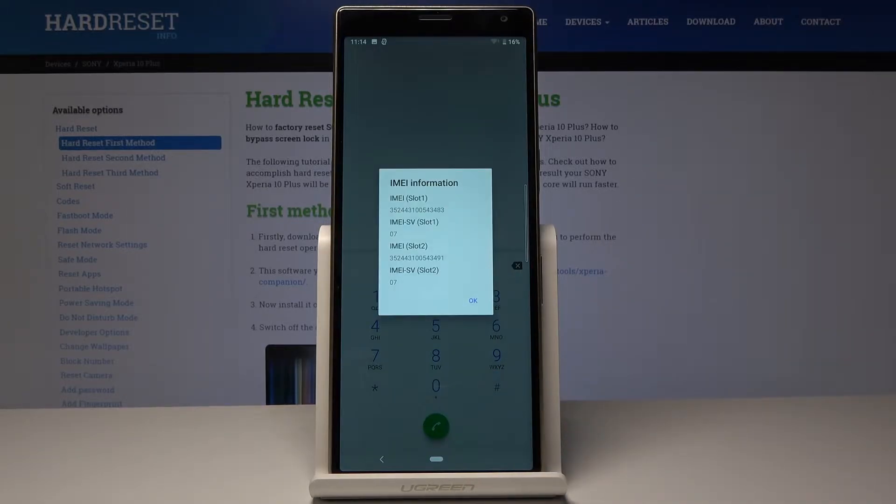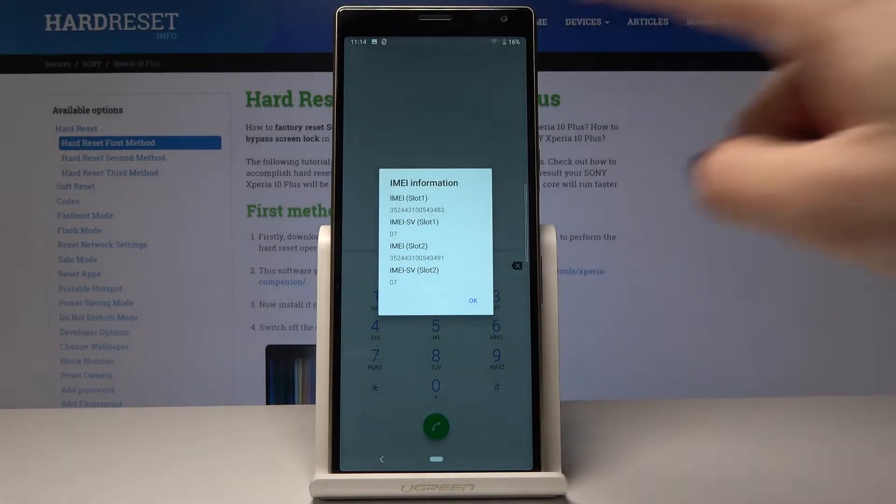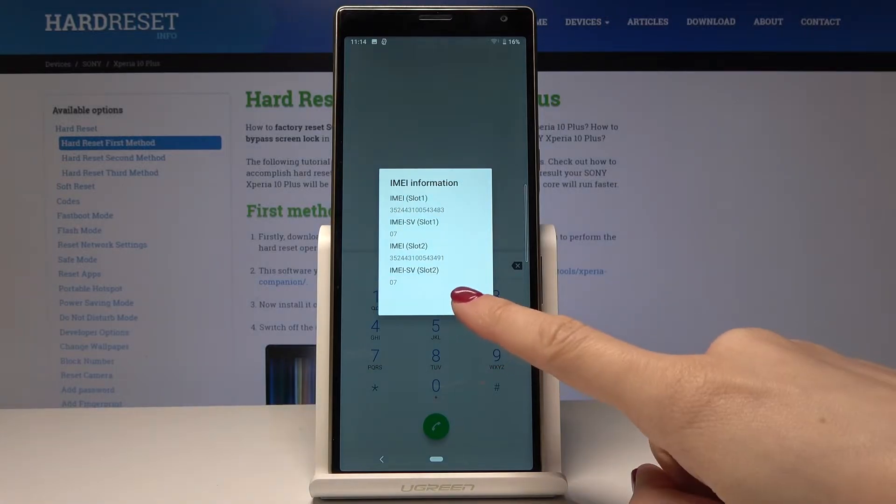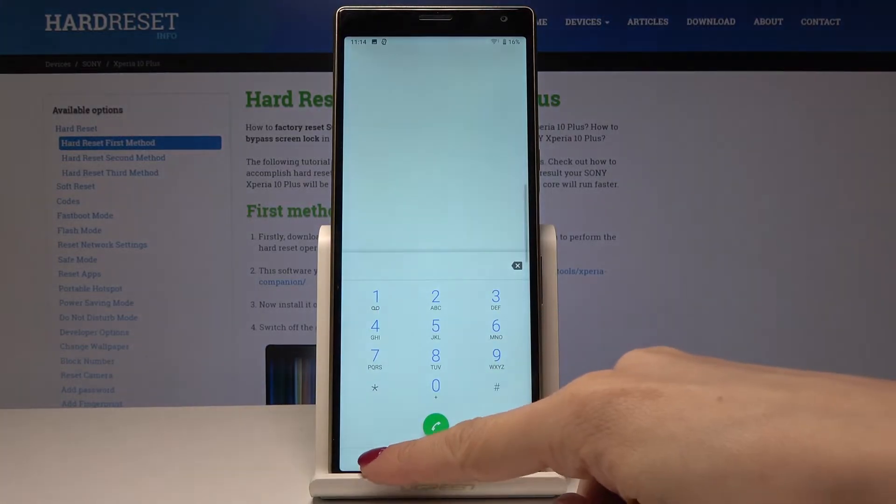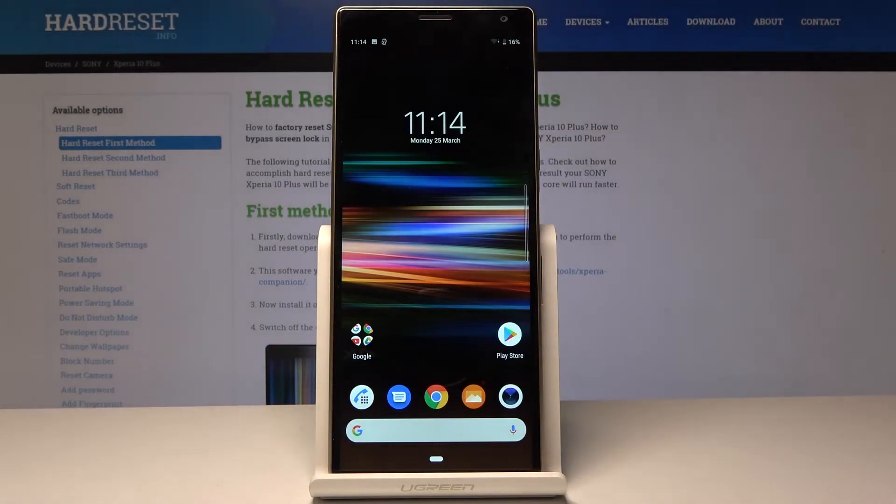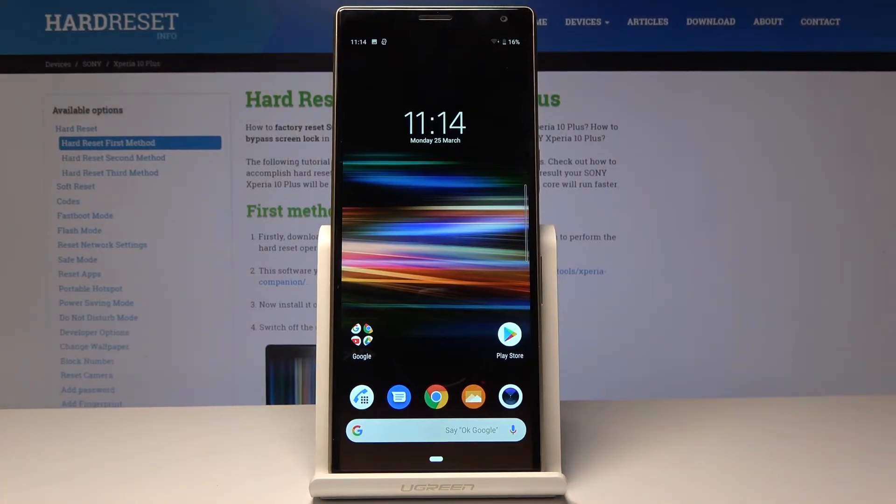And now as you can see here are your IMEI numbers. Tap on OK to go back and let's go back to your home screen and now we will open the IMEI number and also the serial number through the settings.